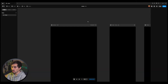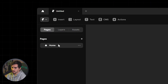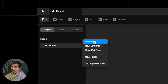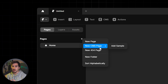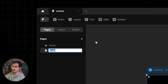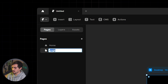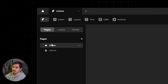On the left side we have three options: Pages, Layers, and Assets. A page is basically a simple page like a home page. You can click the plus button to add a new page, or add a CMS page if you want — for example for a blog or a team page, anything that will be constantly updated or added to.